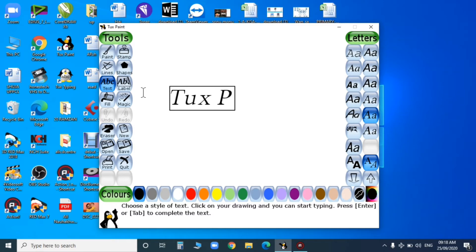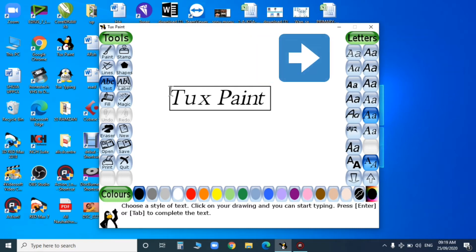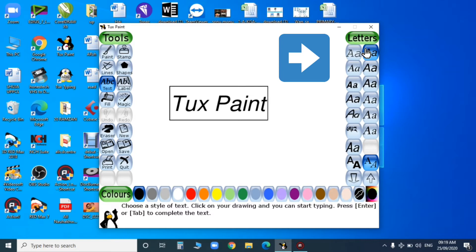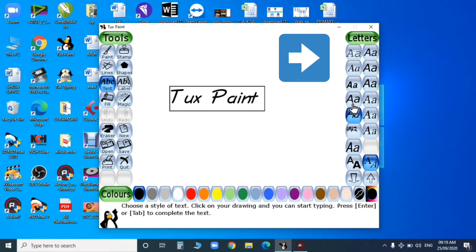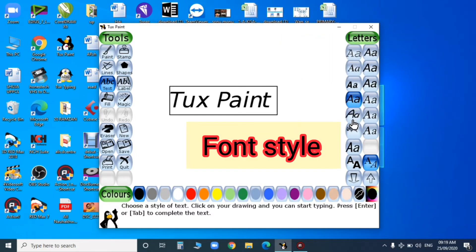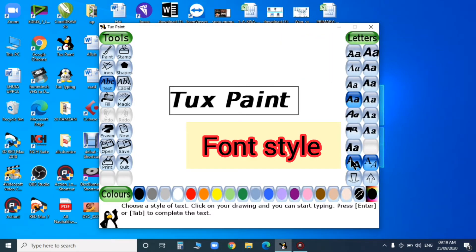You can also change the font style in Tux Paint. For that, go to the selector area. Under the selector area, you can see letters options - there are different types of font styles and you can choose from here.